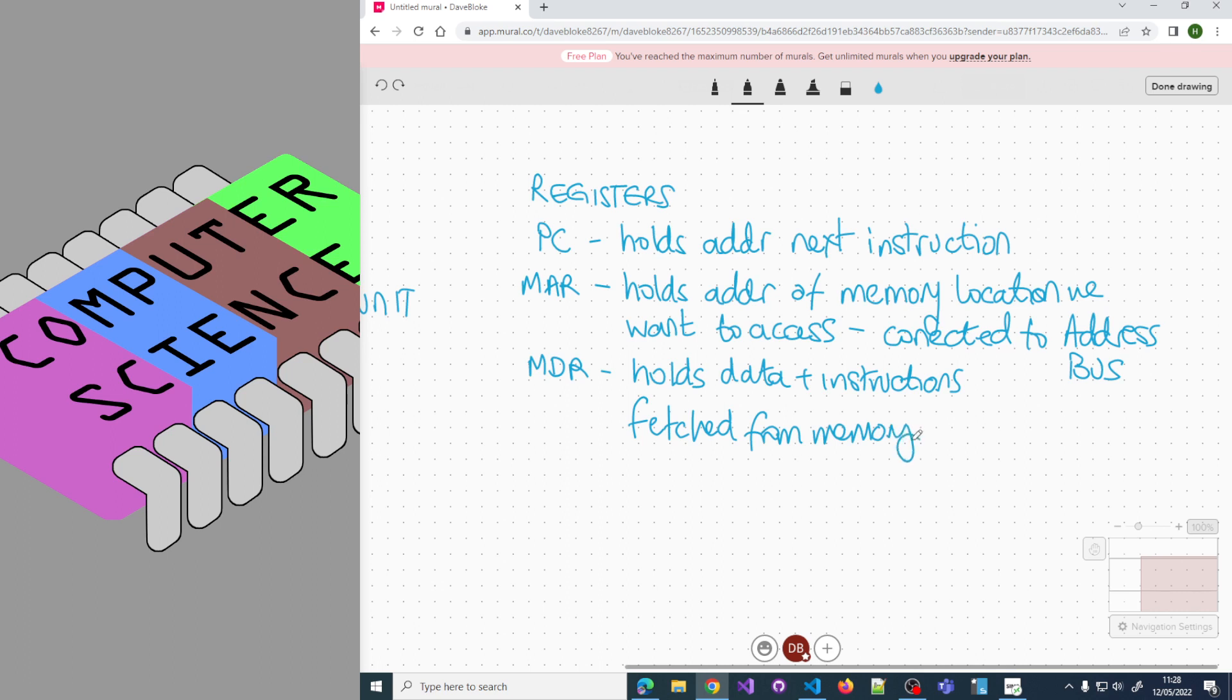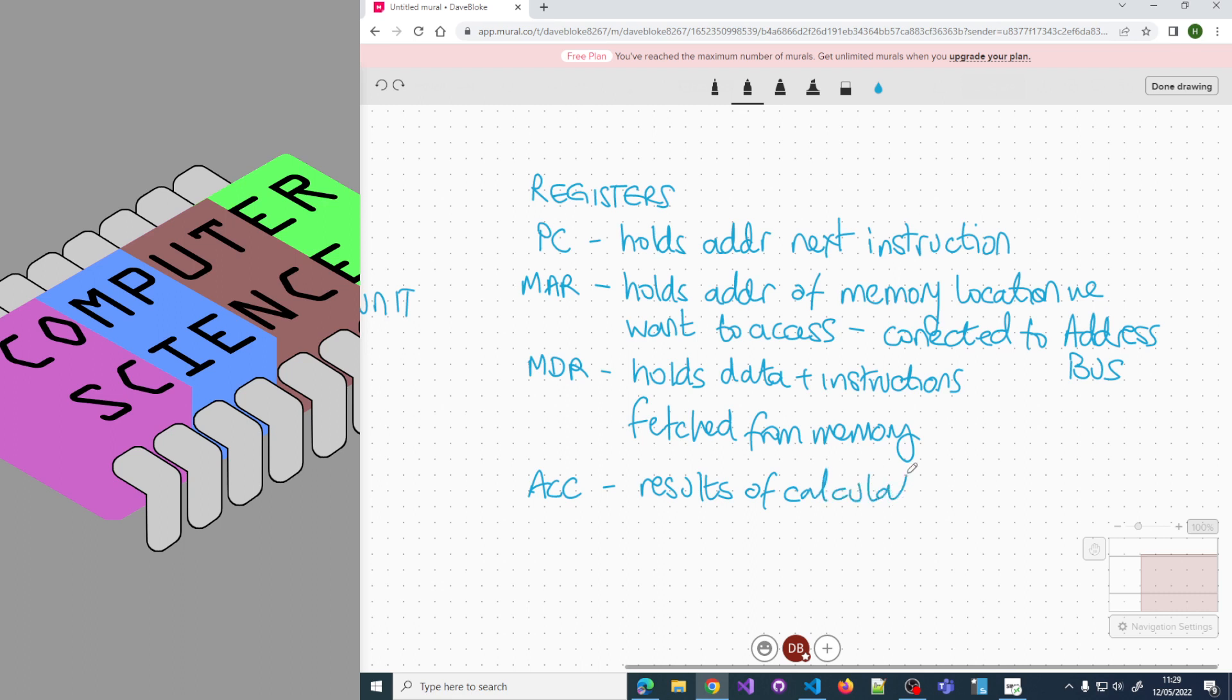At that point, if we've got an instruction in the MDR, the control unit can decode it. The only other register we need to worry about is the accumulator, often shortened to ACC. It holds results of calculations - that temporary area for things the ALU has done. That's why we often associate it with the ALU in a diagram.